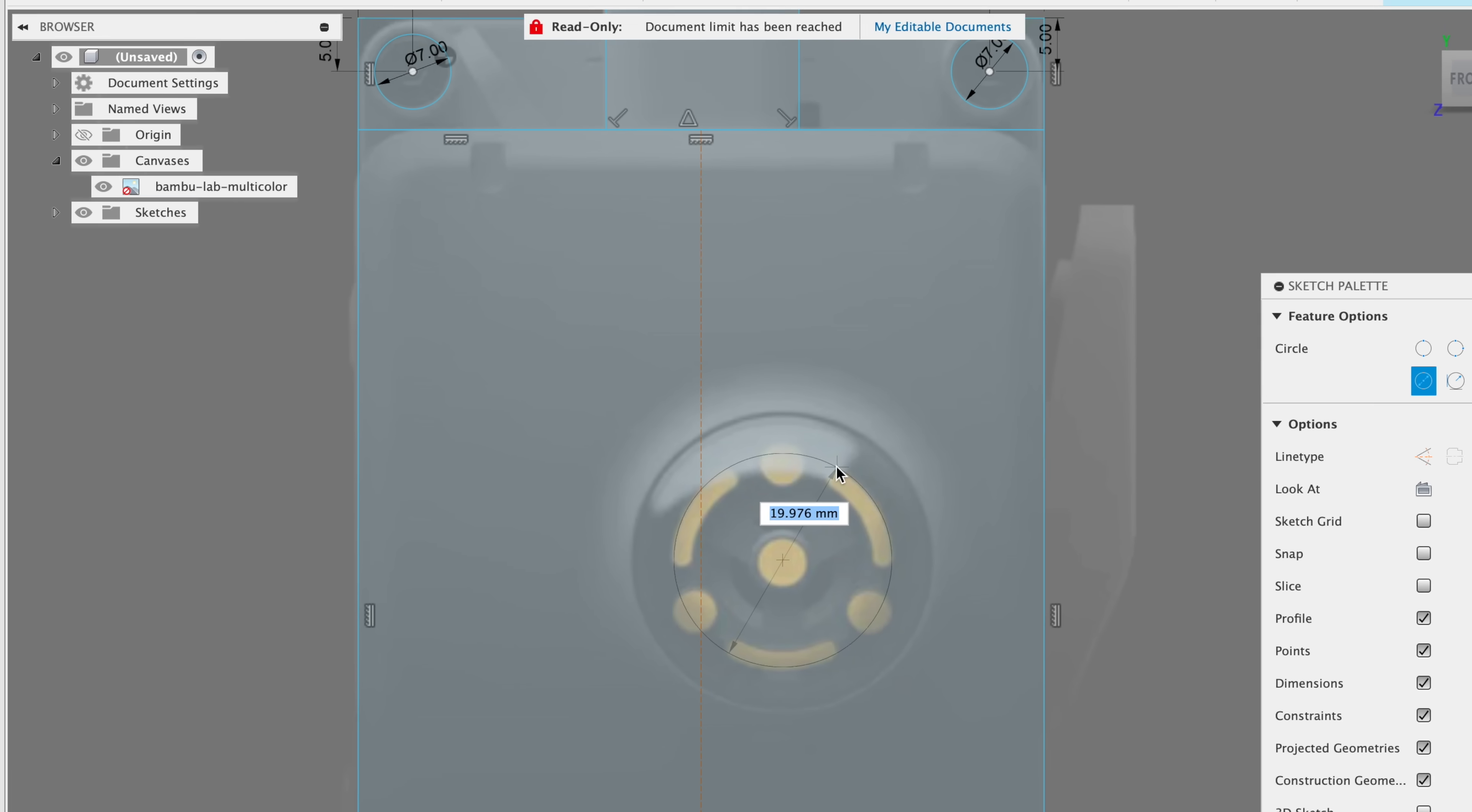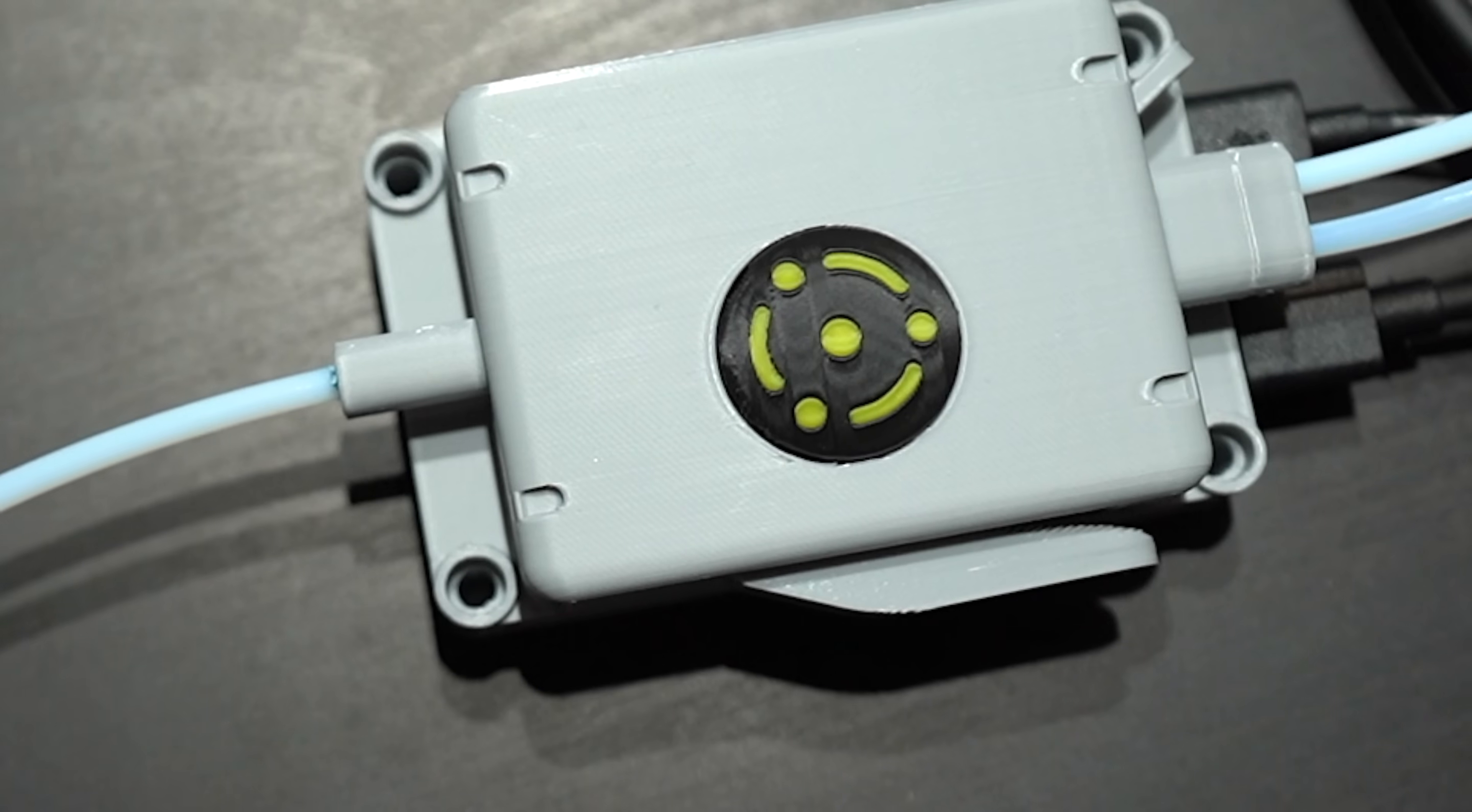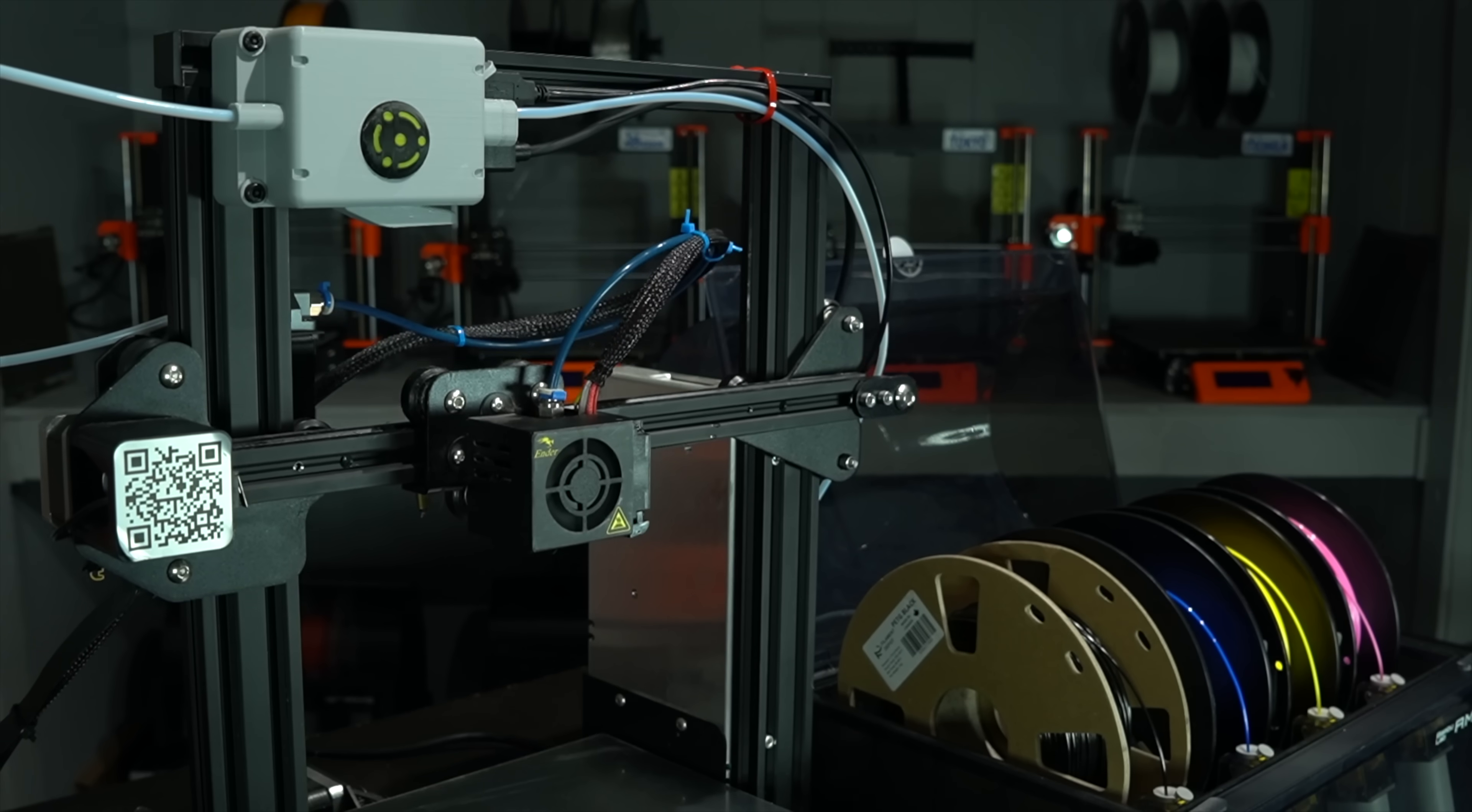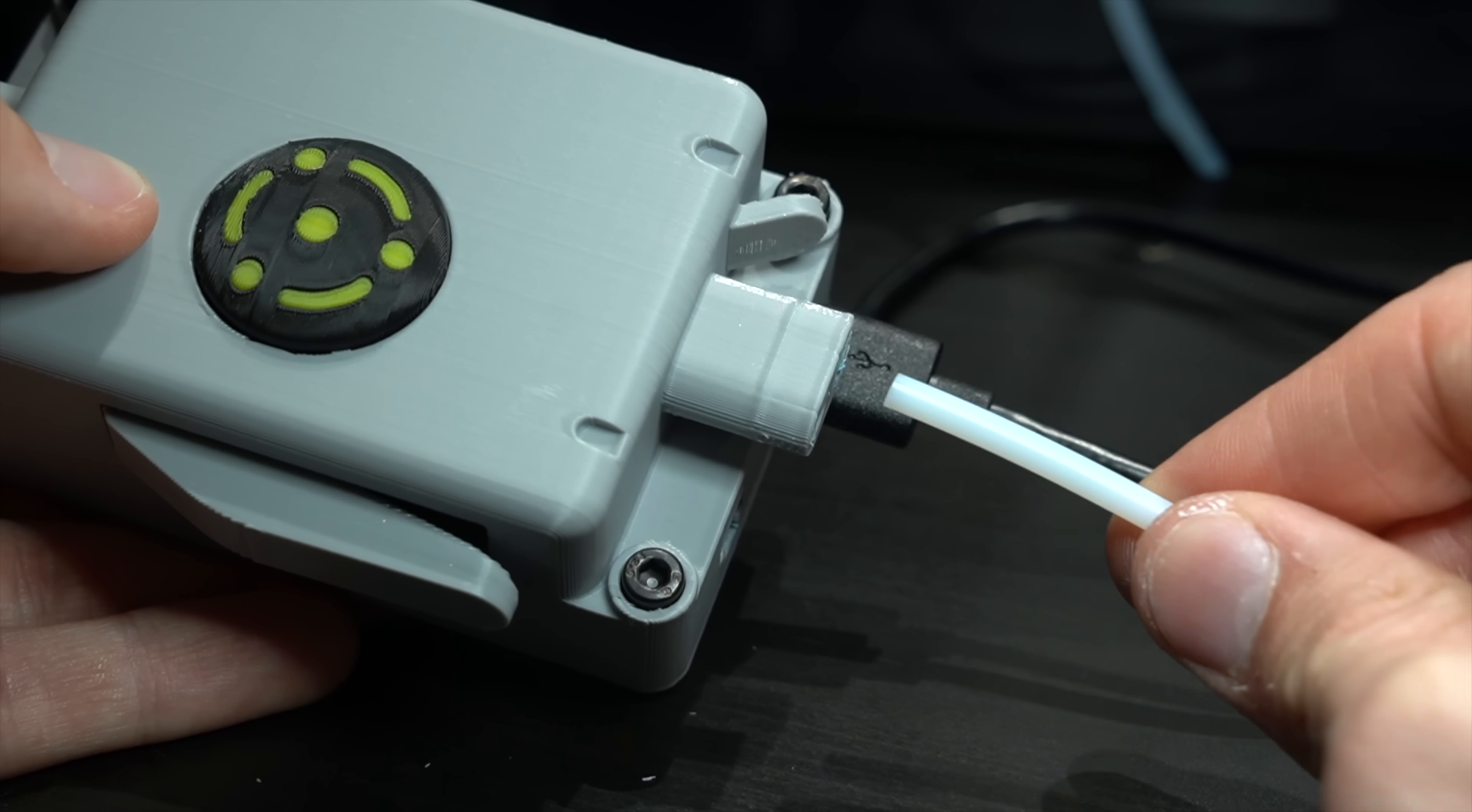A universally compatible filament multiplexer. It allows the Bamboo AMS to be used on non-Bamboo Lab printers. Prusa, Voron, Creality—colorful 3D printing for everyone. It brings the ease of use of the AMS to the masses. So here's the breakdown.